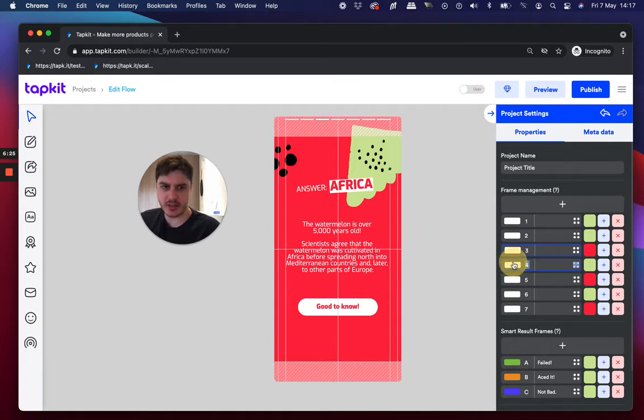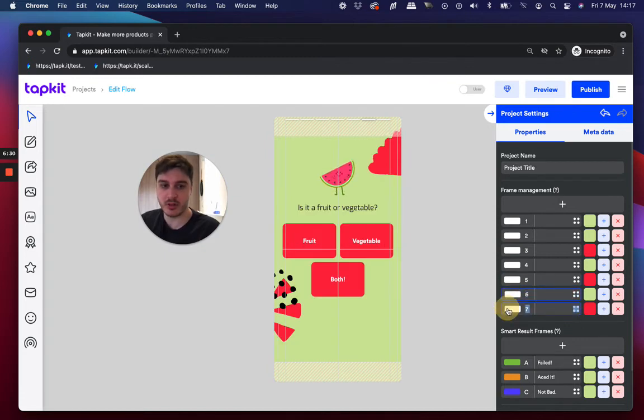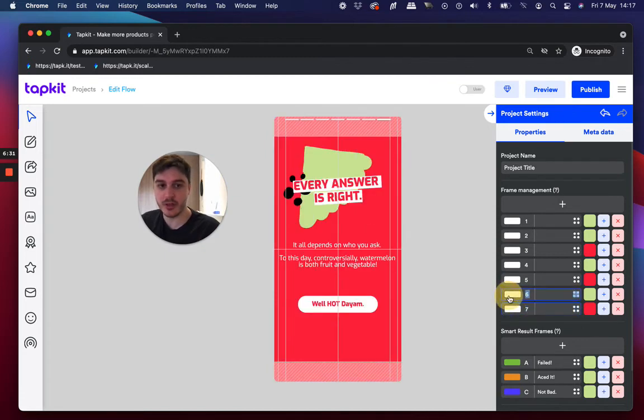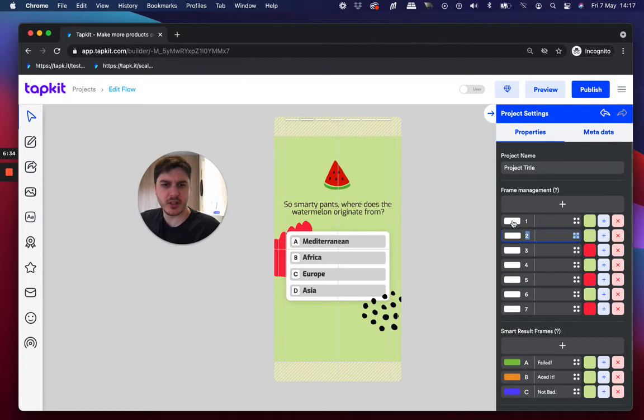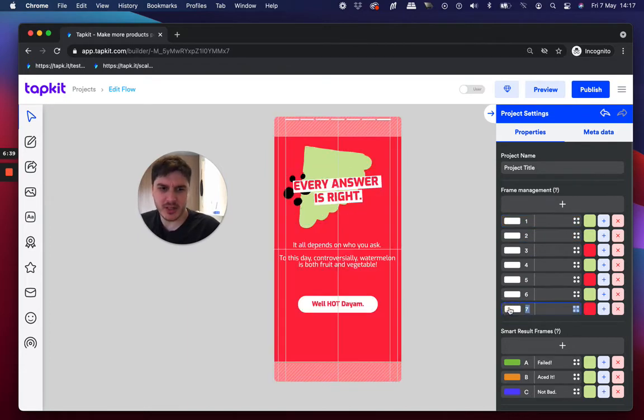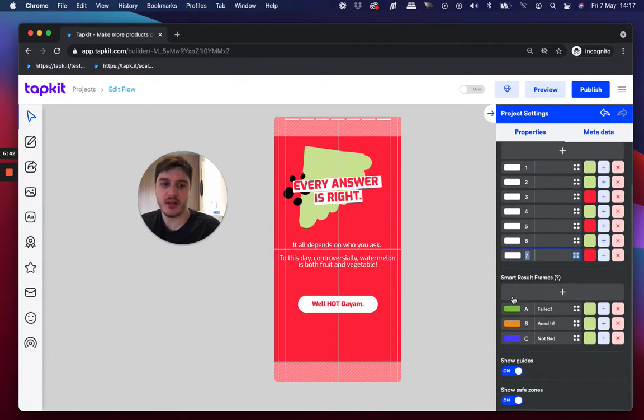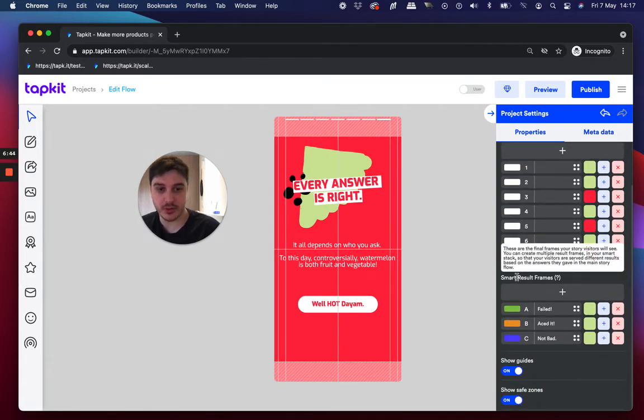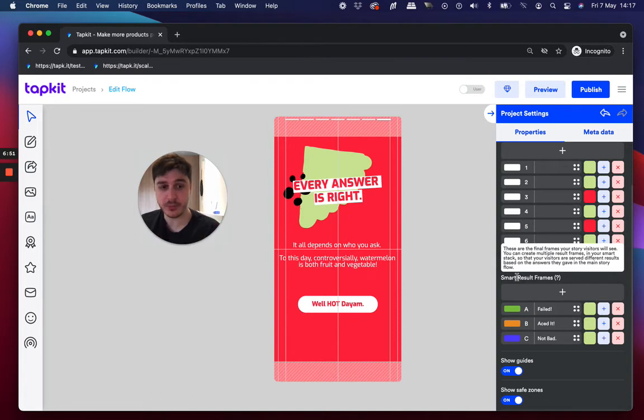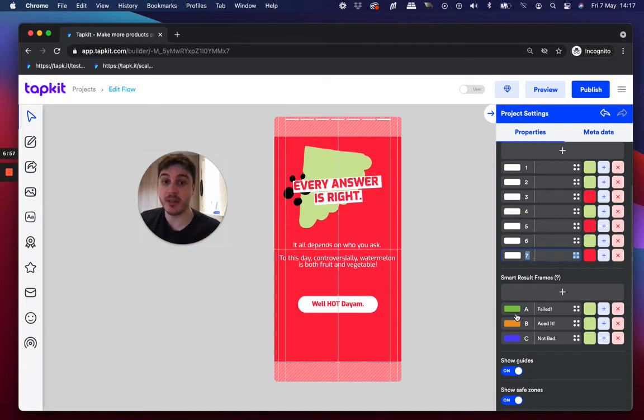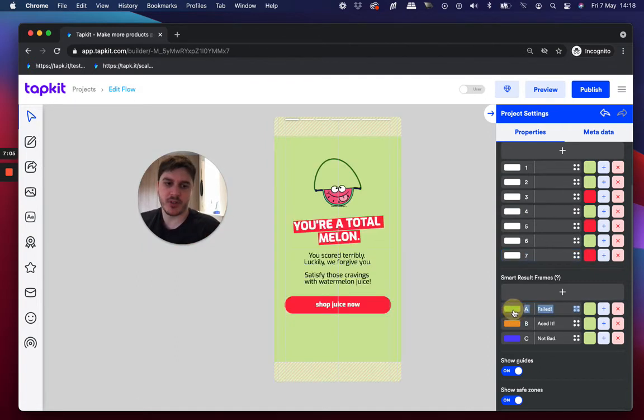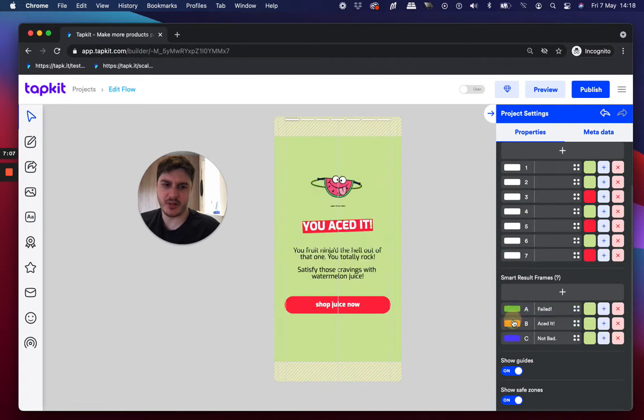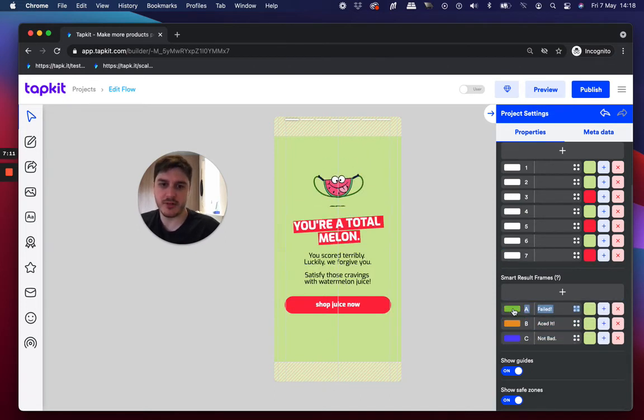Like you get the bars at the top now and you can design each frame and the user journey that you want to make, depending on what your goal is. In this case, it's just a fun thing around watermelons. But yeah, you've got the main experience here and then everyone goes through all these frames. And then there's a thing called smart result frames too.